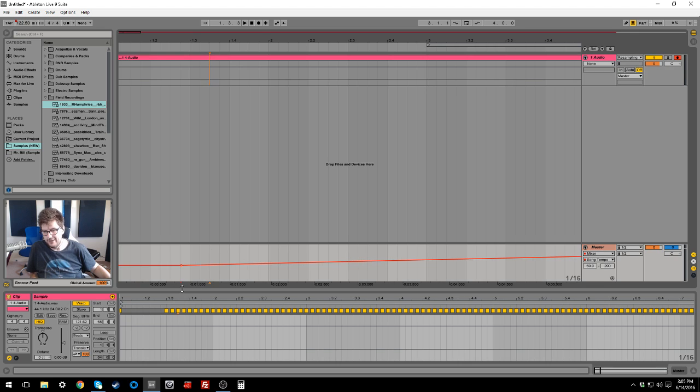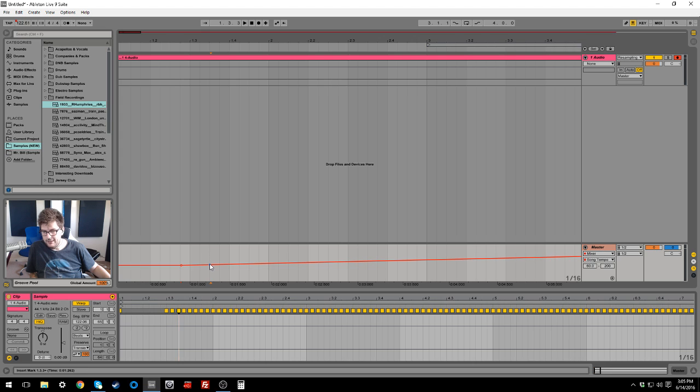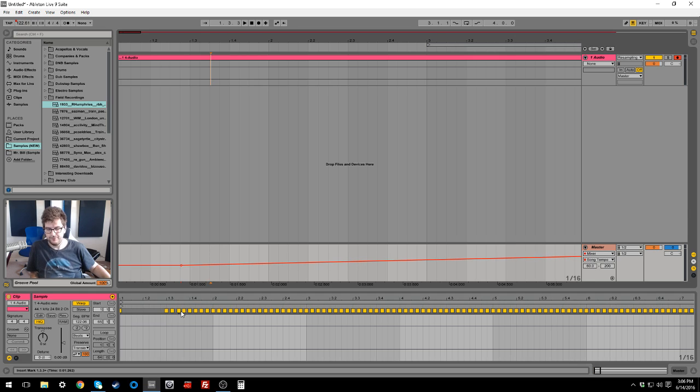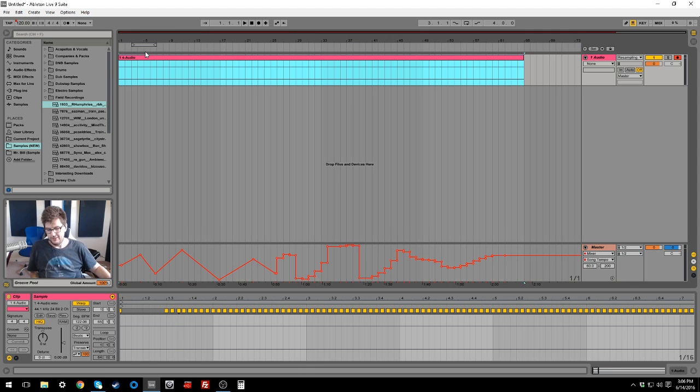So if I create, let's say here we are right here on this warp marker, it says 122.06. If I create a point here on the master, it says 122.52, it's close enough. Basically, I probably just clicked in slightly the wrong spot or something.